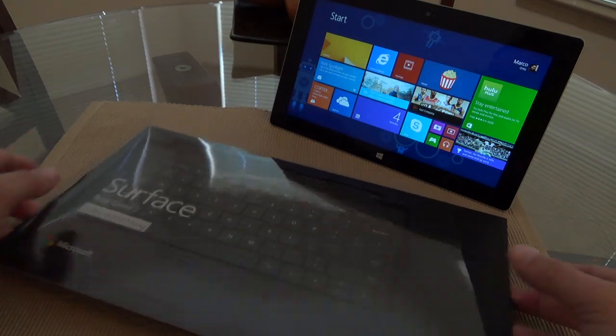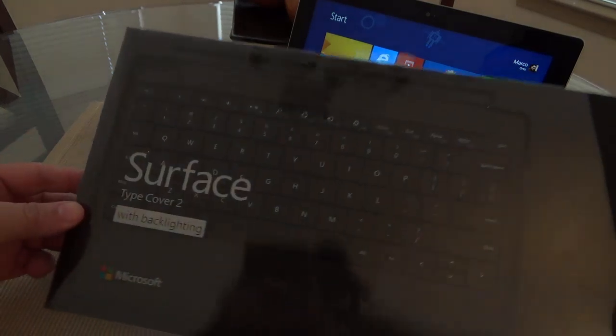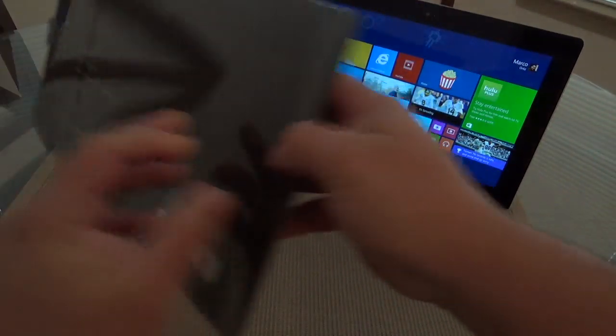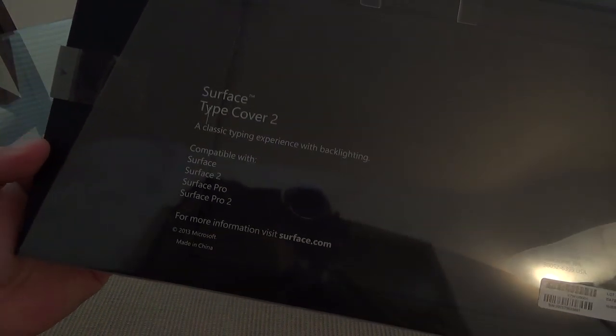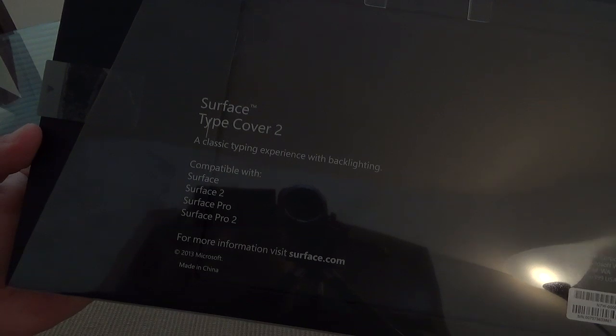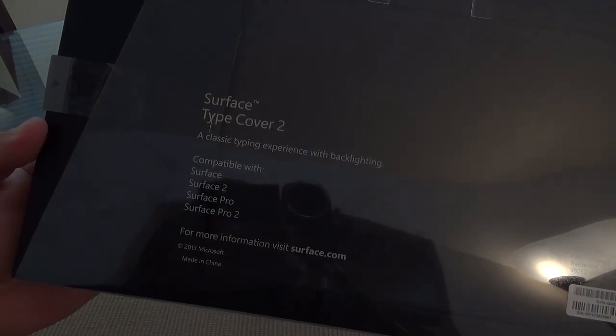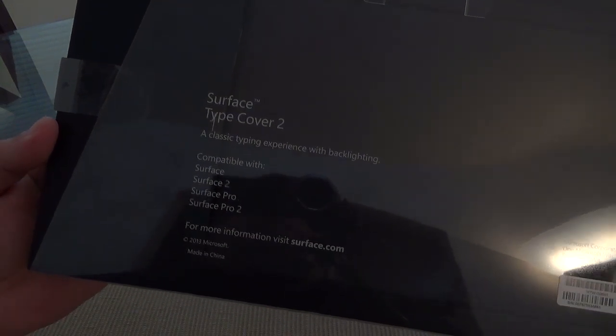Keep in mind, this keyboard actually works with any Surface. Like you see here in the back, it says compatible with the Surface, Surface 2, Surface Pro, and Surface Pro 2.